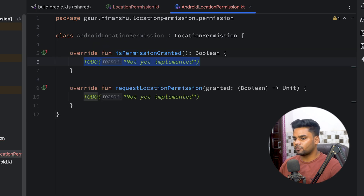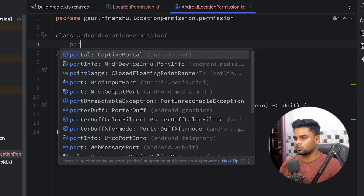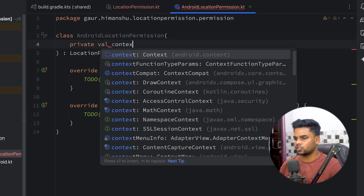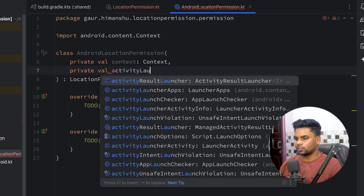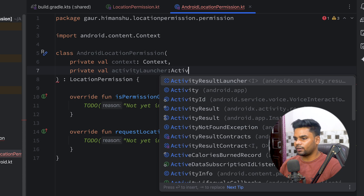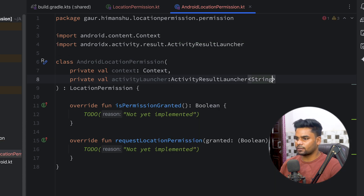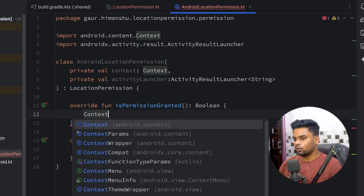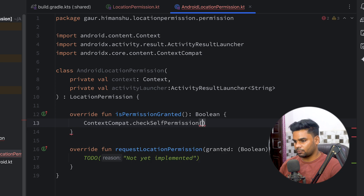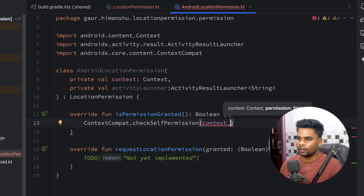In this class I'm going to pass two things: first the context, and next an ActivityResultLauncher of type String. Now it's time to implement isPermissionGranted. For this I'm going to use ContextCompat.checkSelfPermission, passing in my context.